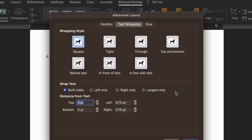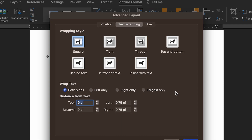Clicking this will open a new window where you can select a wrapping style, but for the Square, Tight, Through, and Top and Bottom options, you can also select which sides of the image to wrap text around and set how far the text should be from the image. So while the default text wrapping options are fine in most cases, this option gives you more control if and when you need it.